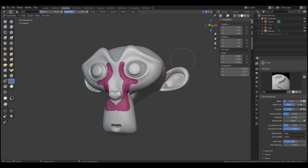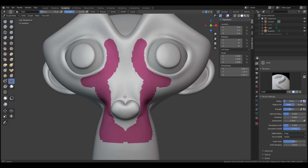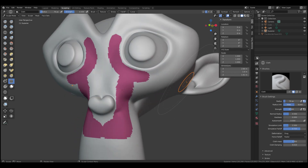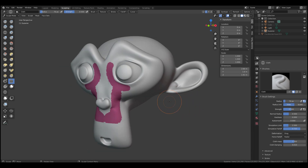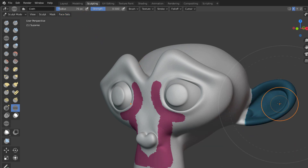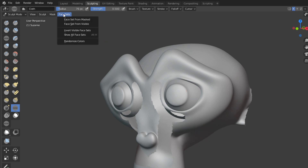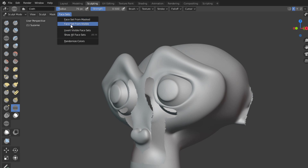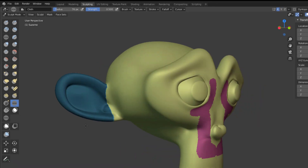There are also a couple of other things you need to know. We can use the masking feature to create face sets. Hold Ctrl and Shift to mask a certain part, then go over to Face Sets and choose 'Face Set from Mask' — just like creating a polygroup from mask in ZBrush. You can then press H to hide it, and choose 'Face Set from Visible' to create a new face set from the remaining visible geometry.